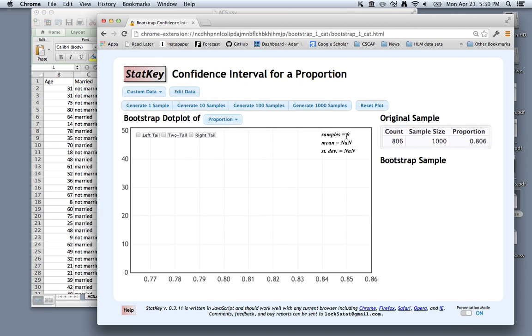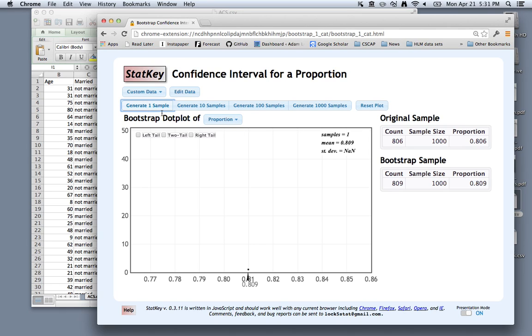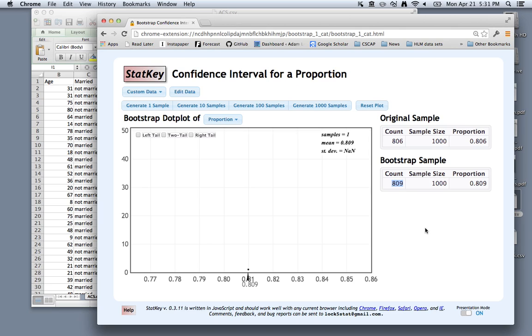Now to calculate one bootstrap sample, you could click generate one sample, and you'll see the new bootstrap sample. So now you have 809 English speakers. Of course, we're sampling with replacement, so it's some of these original 806 individuals out of the new bootstrap sample size of 1,000. So we get a new proportion, which is reflected here.